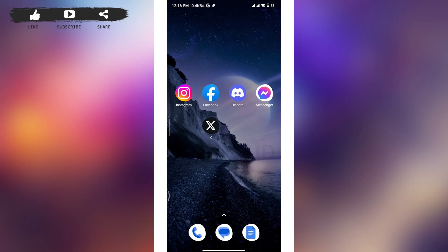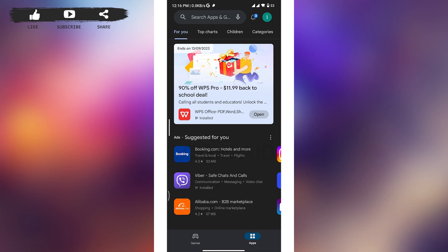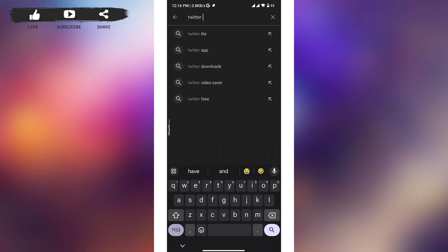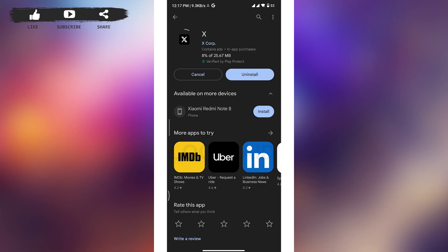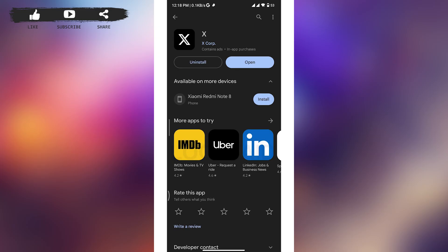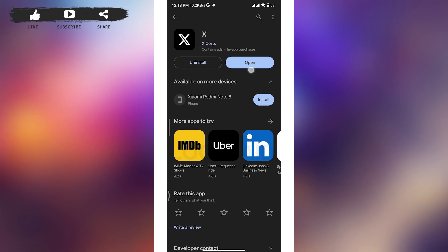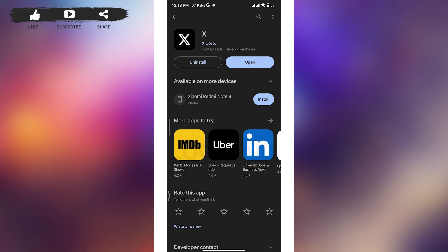To check for updates, head over to the Play Store and search for Twitter or X. If an 'Update' button is available on the screen, tap on it and your app will start to update and install on your device. Once updated, you will see an 'Open' button — open the app and try logging in again.